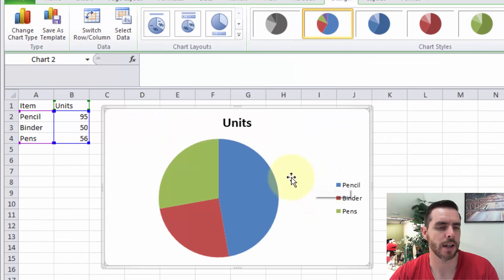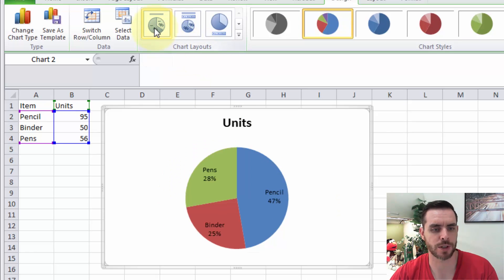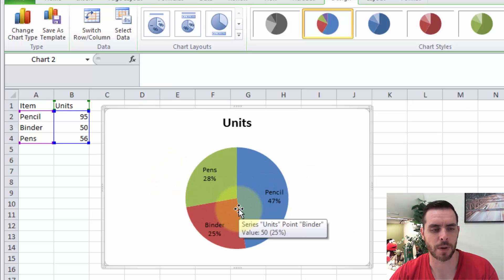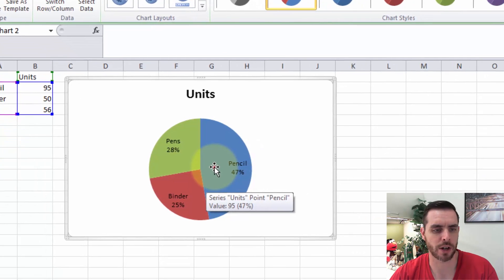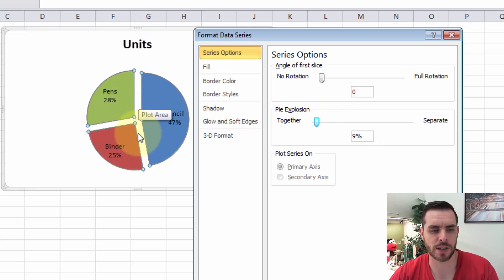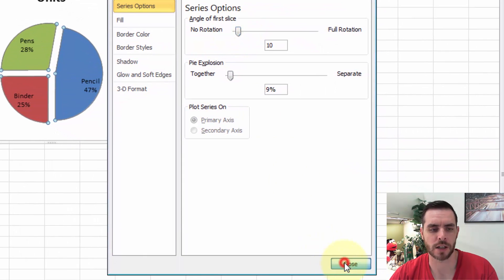Now that looks okay, but we can also look at some of these pre-made chart layouts. Let's click on this first one. We can see that Microsoft has given us a percentage breakdown, and if we double-click on the pie chart we see some more options — whether we want to change the explosion to give a little separation between each slice. We can even rotate the pie chart, and I'll click close.